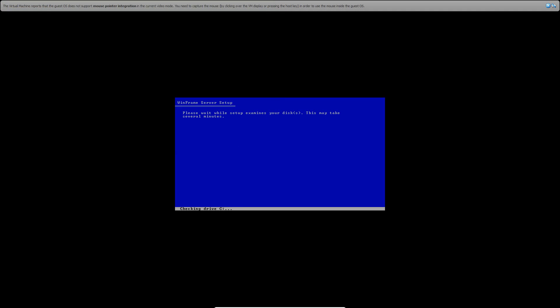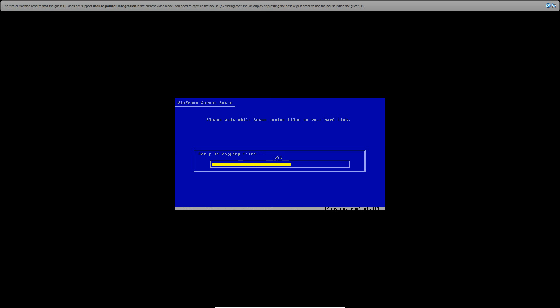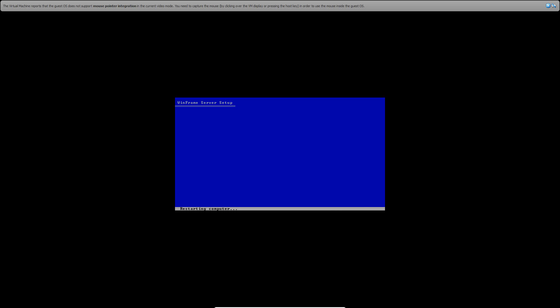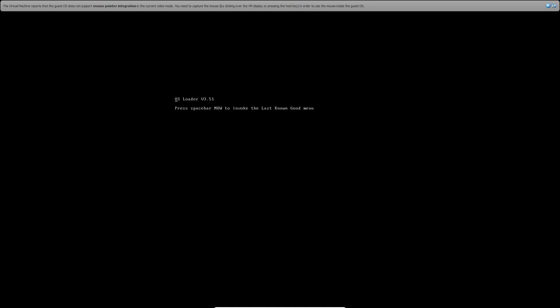It's going to examine your disk and then copy the files to the hard disk. Go ahead and hit Enter now to restart your computer. Make sure the floppy disks are out. Leave the ISO in. Go ahead and hit Enter to continue the setup.